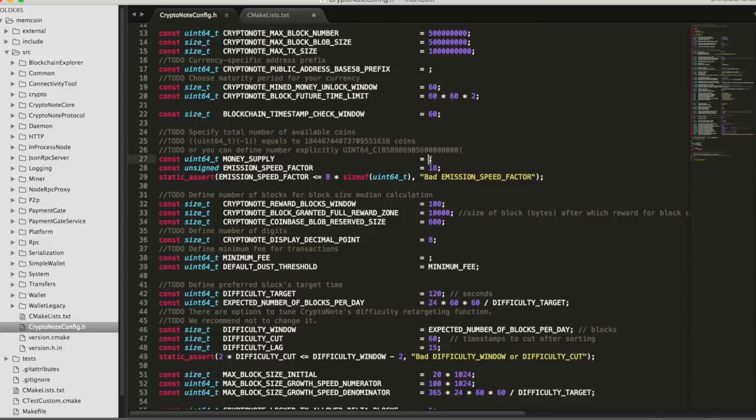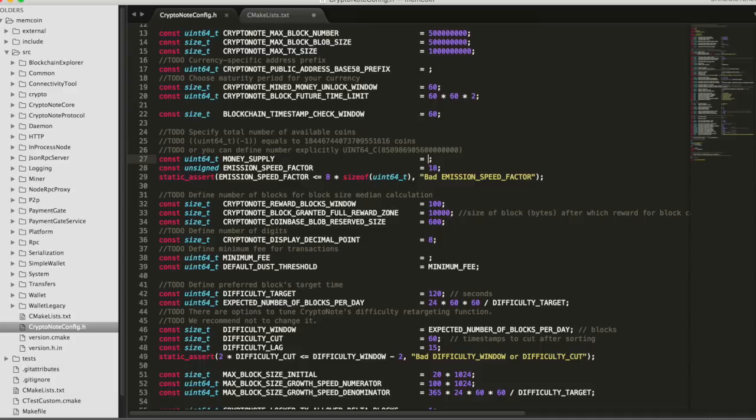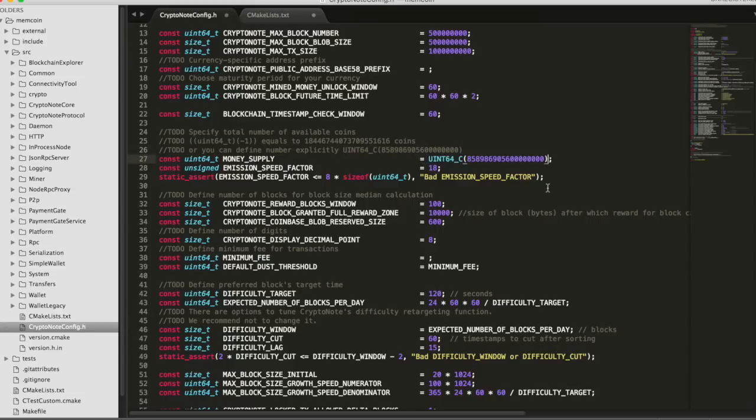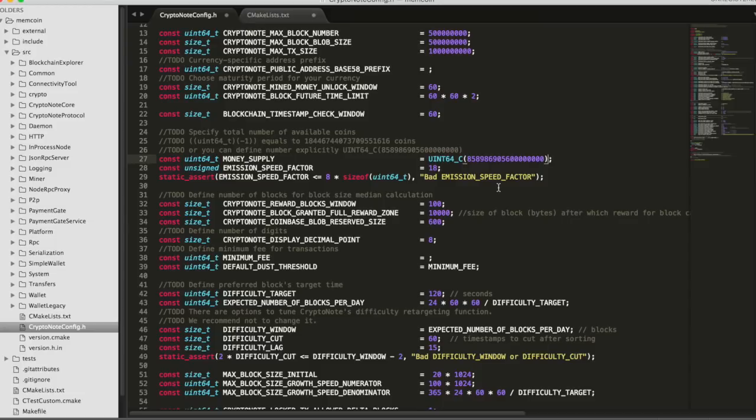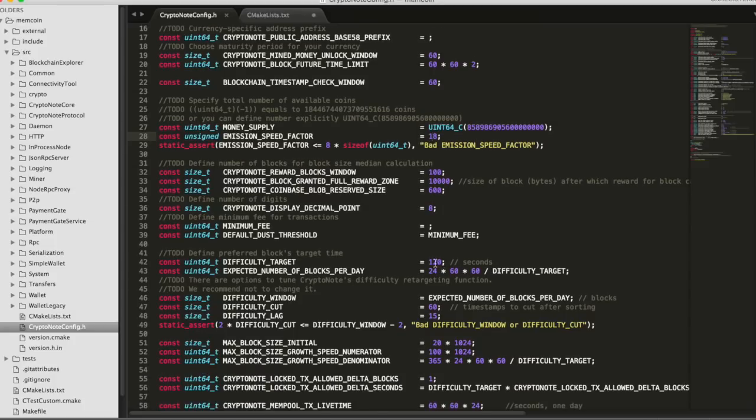You can play around with these numbers, that's kind of the fun of building your own currencies. You can see the effects that different settings have on how it works. The first thing to set will be the money supply. For the purposes of this, I'm just going to use their example. All of these things are just going to be kind of the examples they give. The emission speed factor is set for us. Difficulty target is set at 120 seconds for us. You see a few more blank ones here.